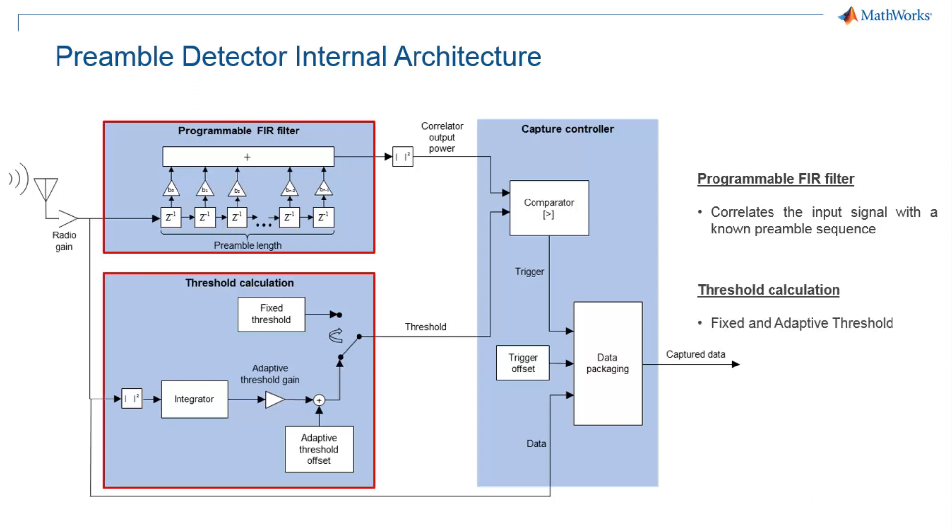The threshold calculation block sets the threshold by integrating the signal energy over a duration equal to the filter length. The adaptive threshold value is a linear function of signal energy where you can set the gain and offset from MATLAB.